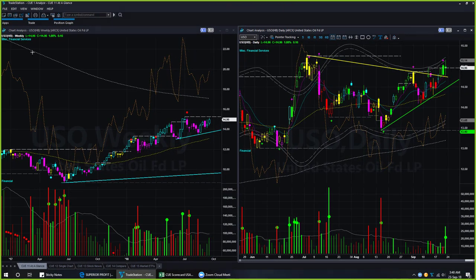We begin our commodities analysis using oil. We are looking at the oil ETF USO using a weekly backdrop chart and daily hop-on chart together — we call this the at-a-glance template. This template helps us decide if there is a low-risk swing entry opportunity at the right edge of the chart in only a few seconds. This week oil went up; the weekly backdrop candle color remained cyan.